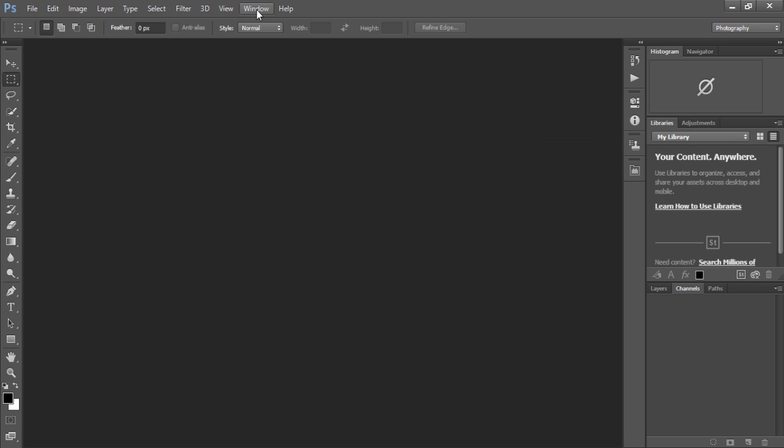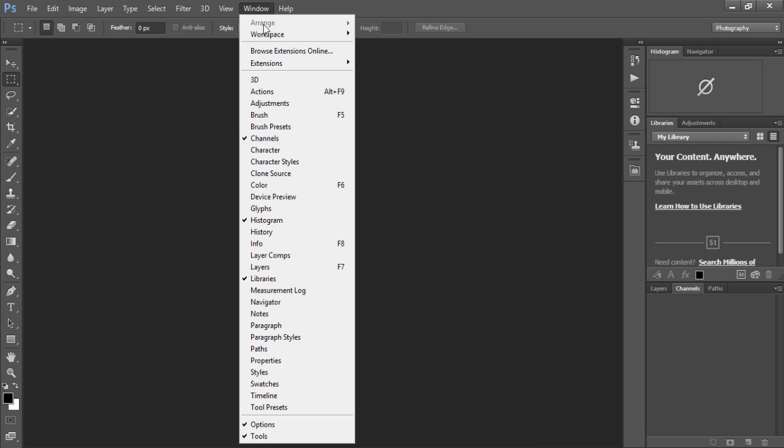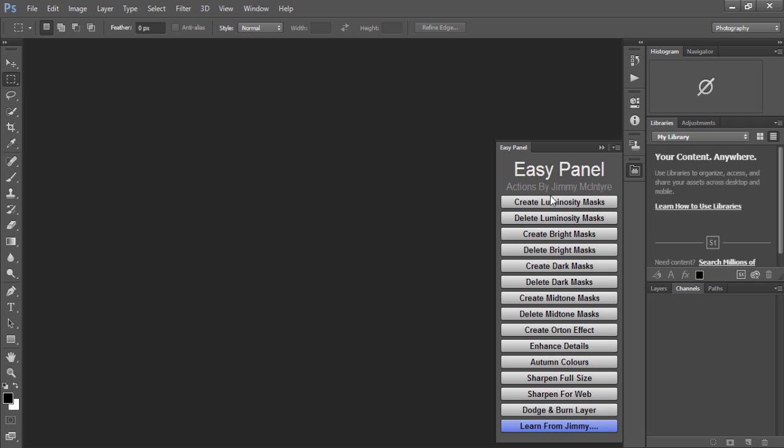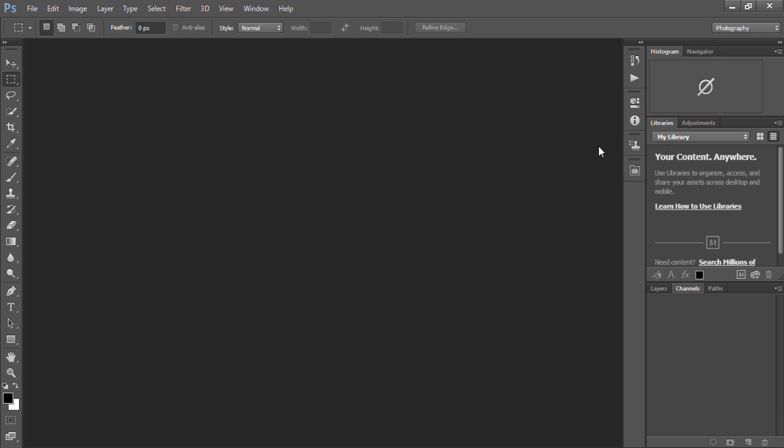Once you have Photoshop open we just go to window extensions and EasyPanel and there you'll see the EasyPanel just like before.